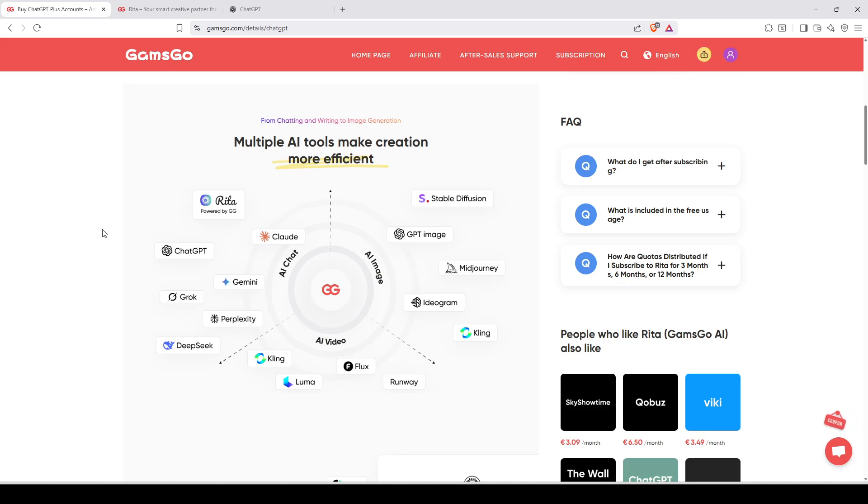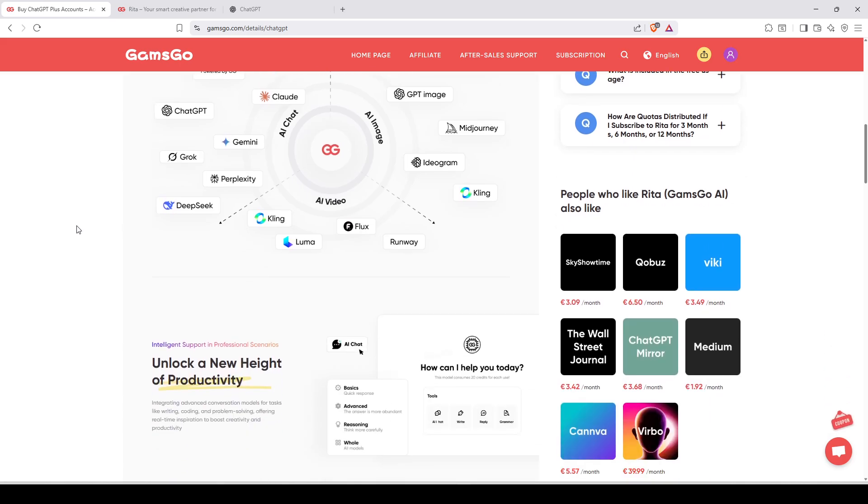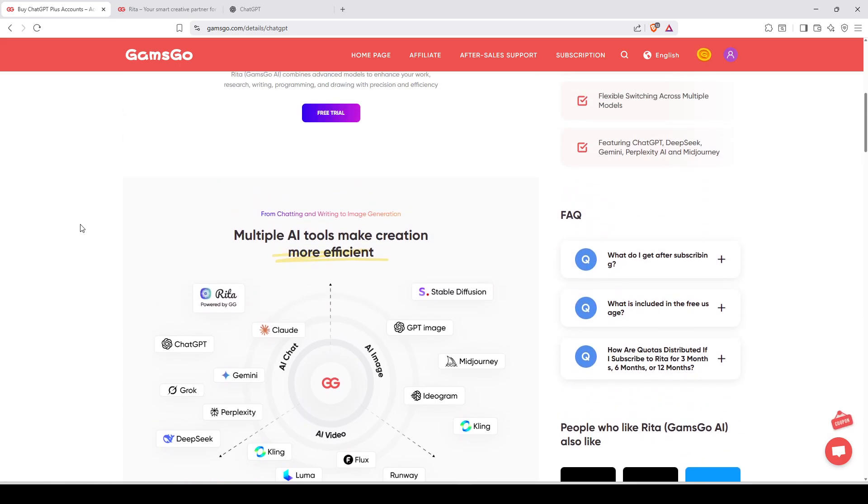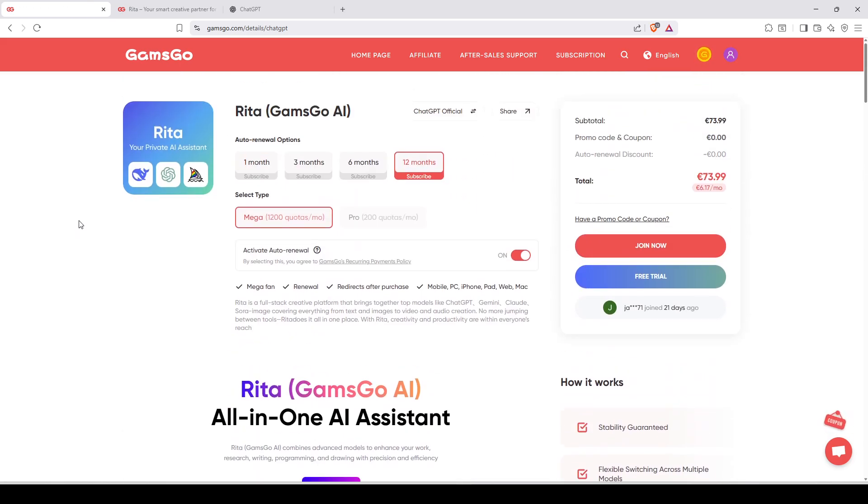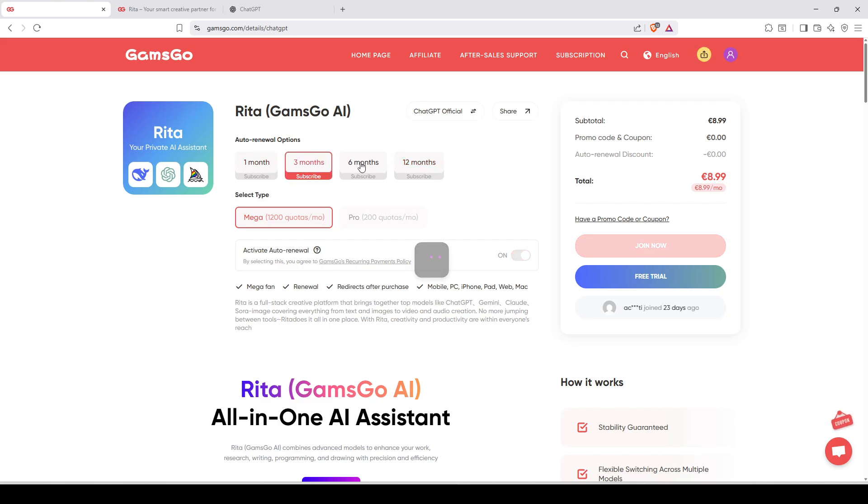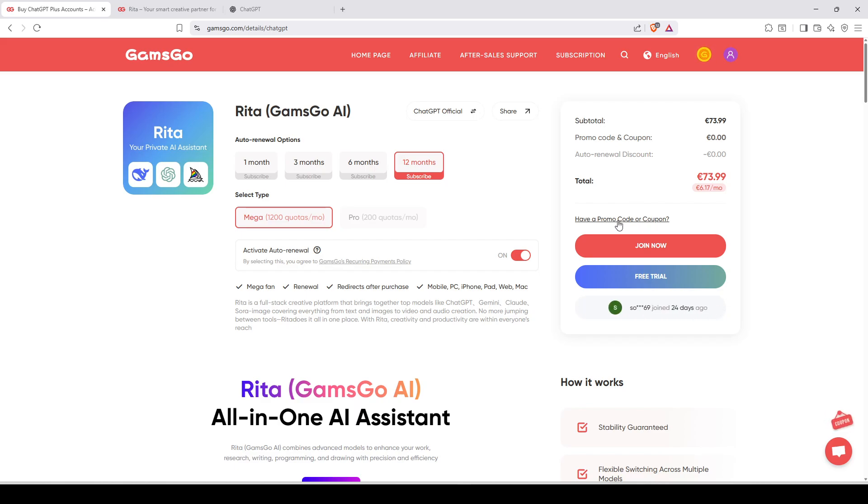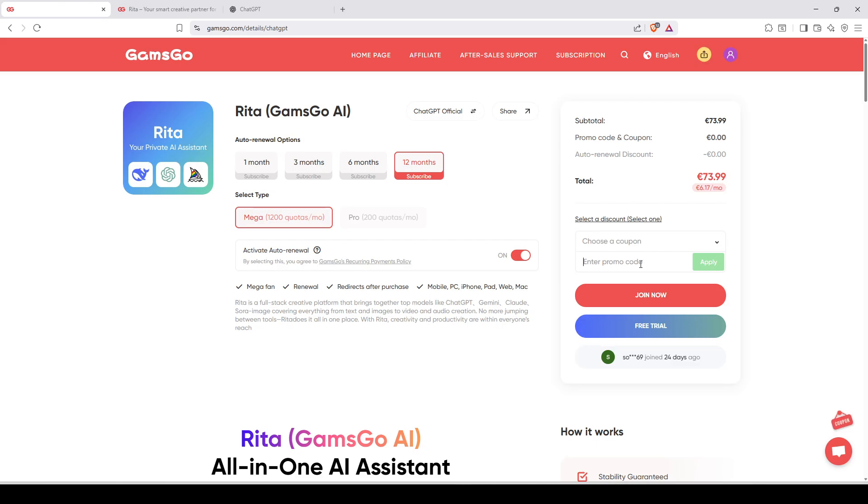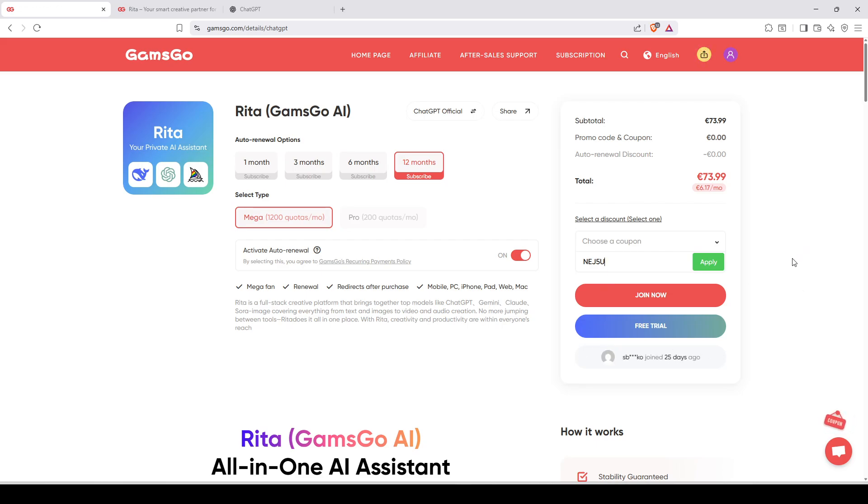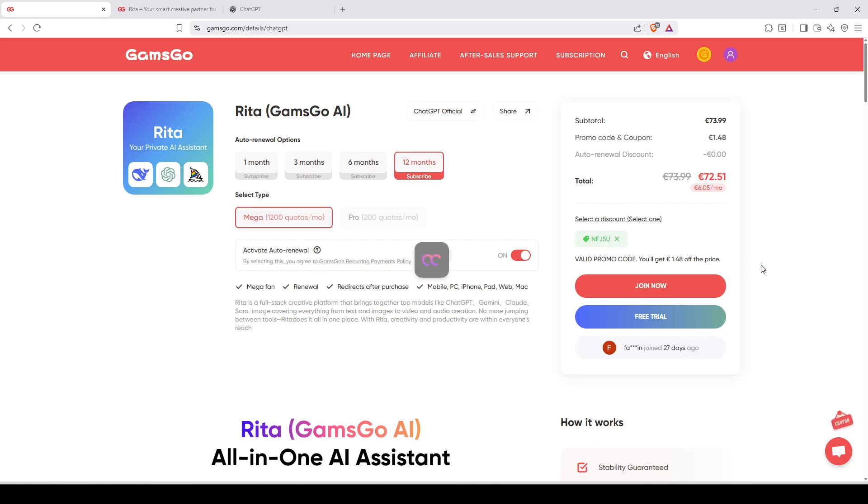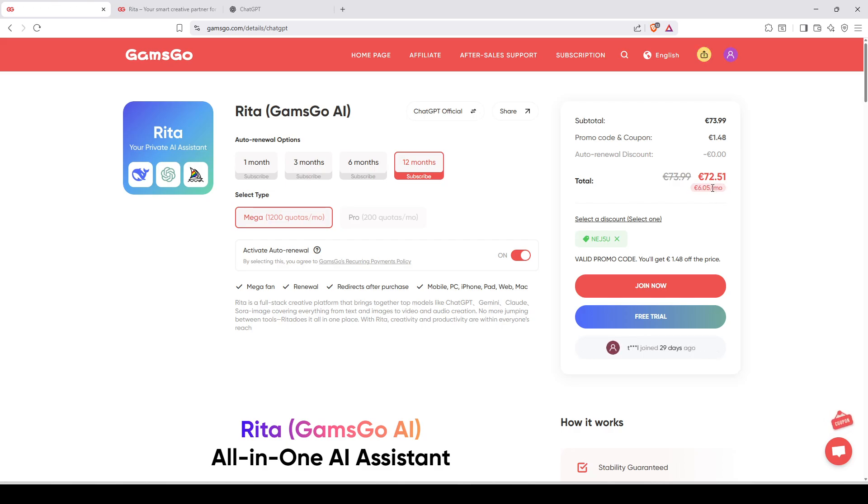You can have every AI available right now. And you can select like for one month, three months, six months, 12 months. And you can have a promo code. You click here. I have a promo code and you can copy paste this one. It's NEJ5U. I will put this promo code in the description of this video. You click apply and you will pay even less. And you can see here it's six euros per month. I didn't put in dollar right now, but it's six euros per month.